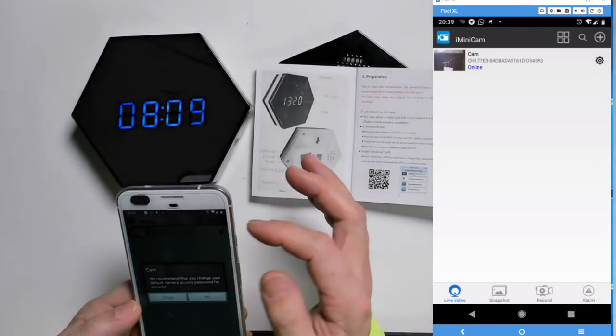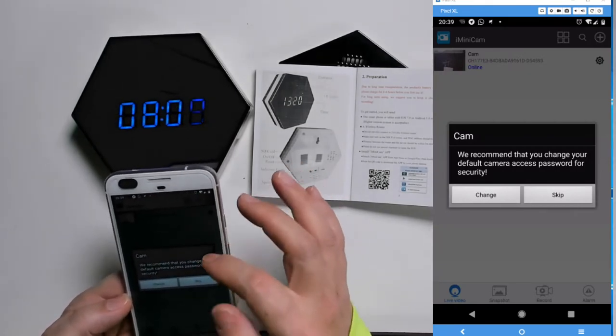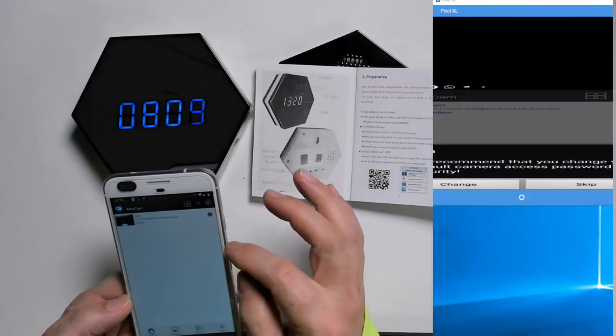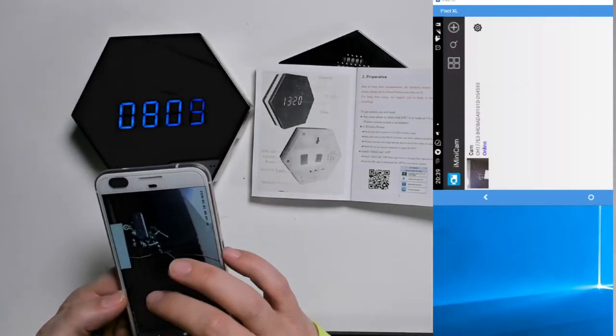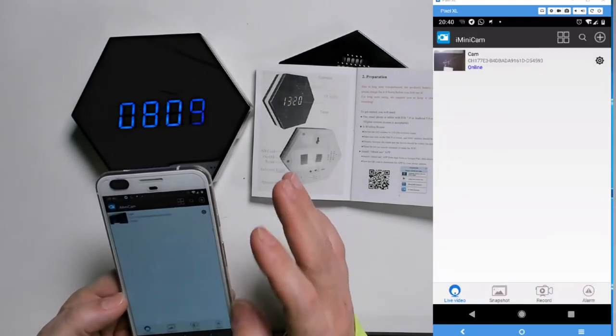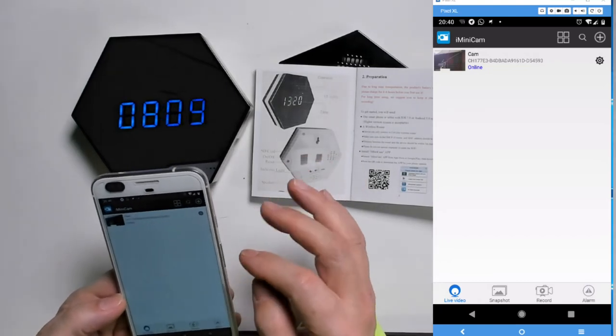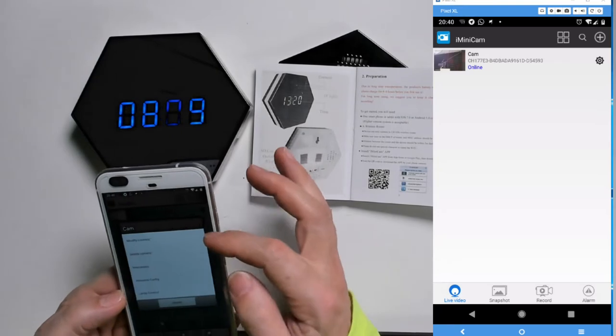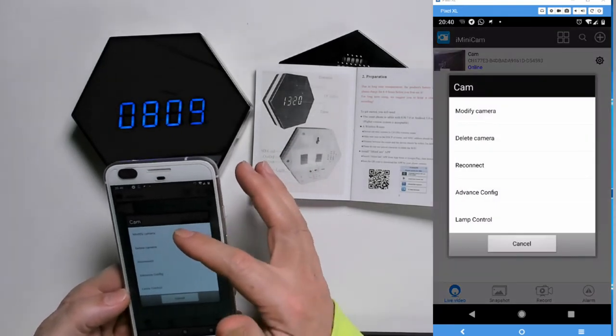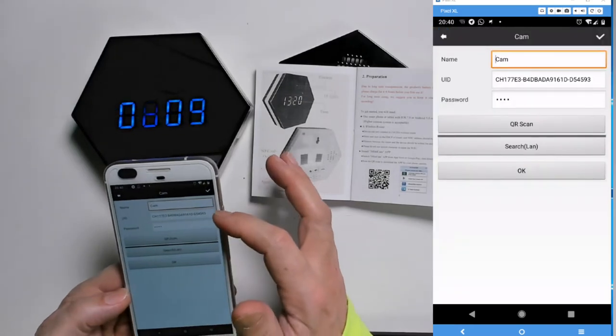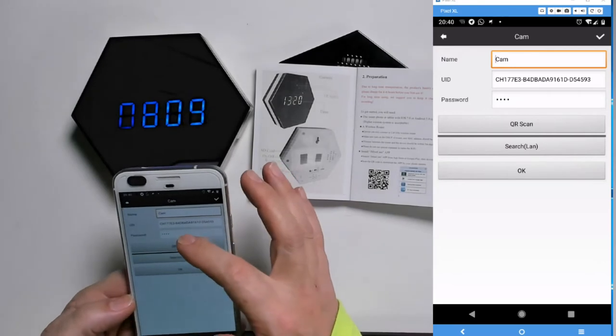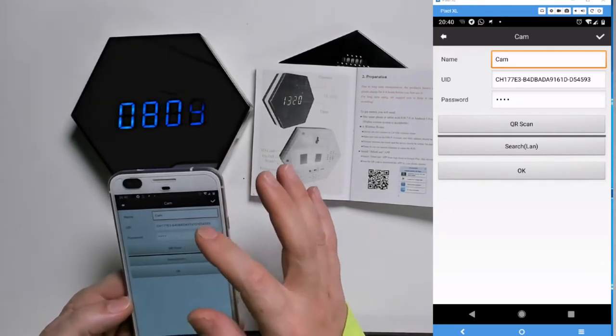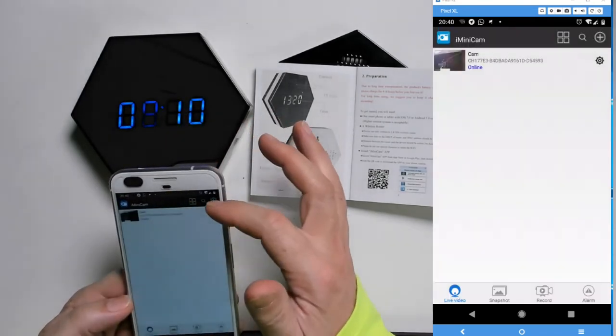From here, we can change your password. They do recommend to change your password. We're not going to do that right now, we're going to skip it. By the way, the default password is quadruple eight. So eight, eight, eight, eight is your password. Now, here we can modify the camera. We can call it a different name. This we're going to leave it because that's the ID of the camera. This is the quadruple eight, you're going to change that. We're going to leave it now the way it is. We're going to come back.